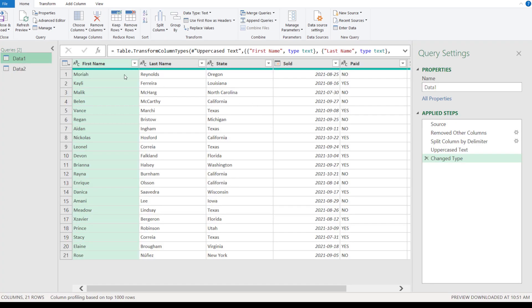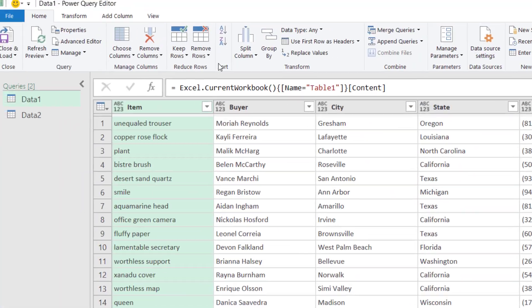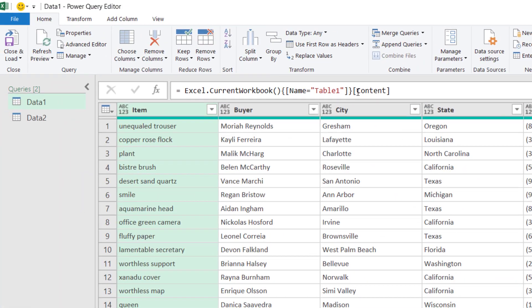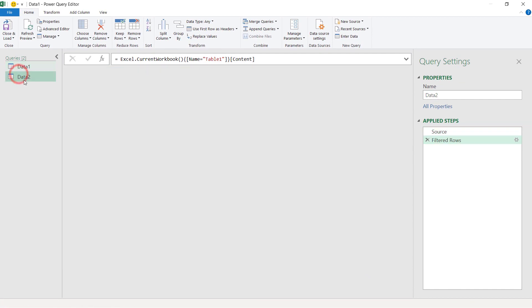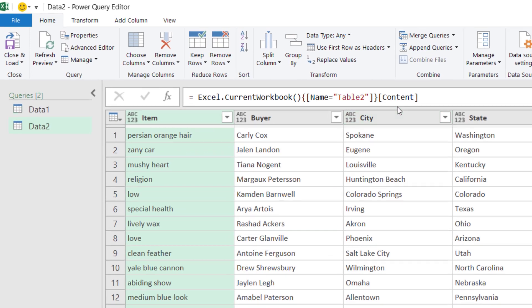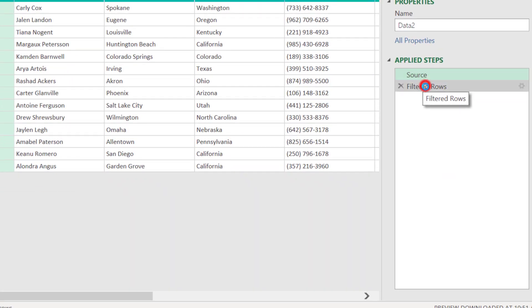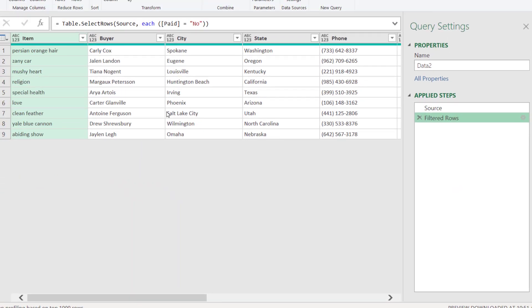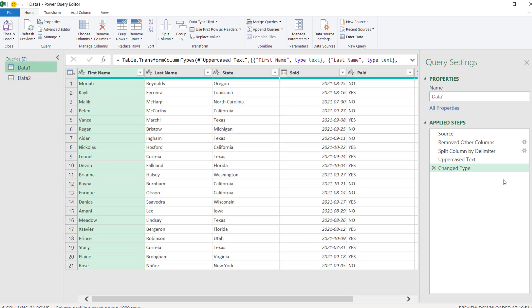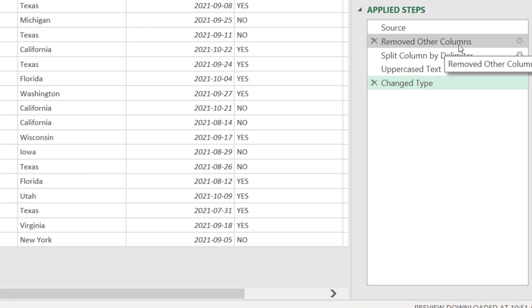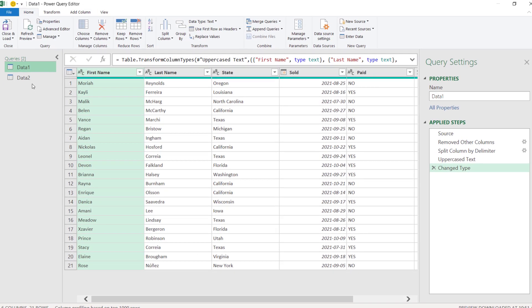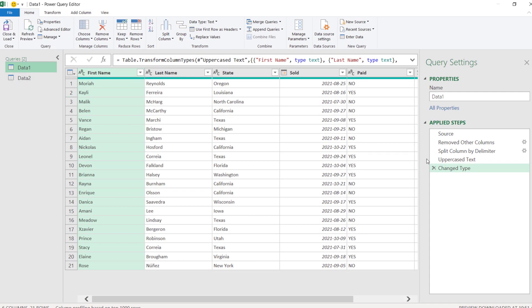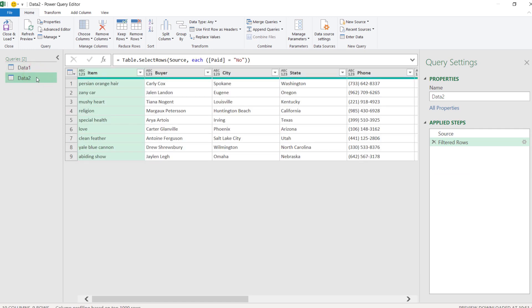The data1 query reads, if we go to the source, reads from the table 1 and applies these several steps and data2, if we go to source, reads from table 2 and applies only one step. And now, let's imagine that we wanted to apply all these steps from removed other columns on including that step up to the end and we want to apply those same steps to this query data2.